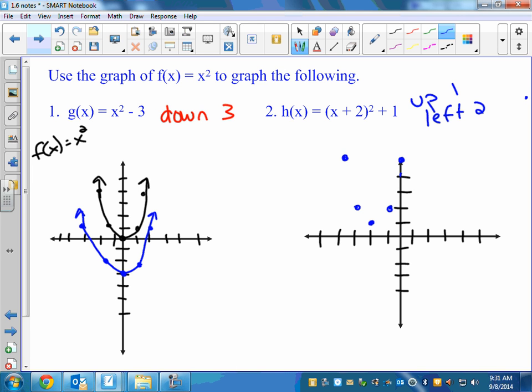I do want you to plot these points. Don't just make the vertex and then wing it — I want to know that you know what that shape looks like. Especially if we stretch or shrink it, the shape changes. So make a couple of points so that I can see that you have an accurate graph. It's still a sketch, but it's accurate.